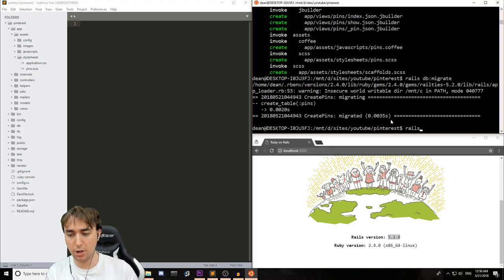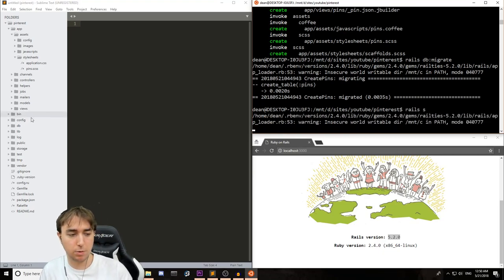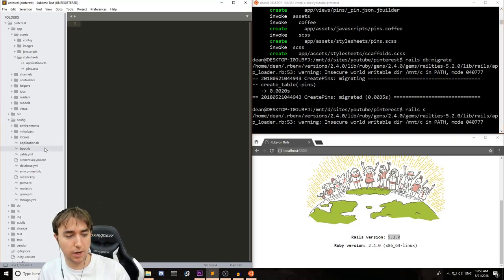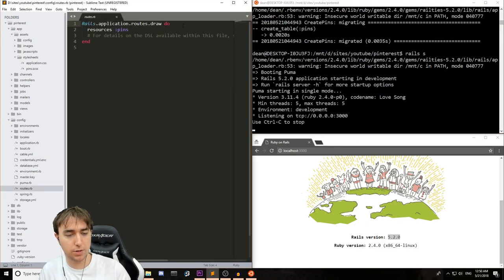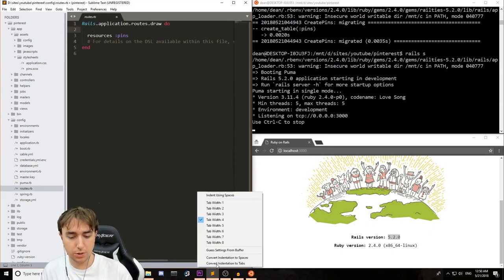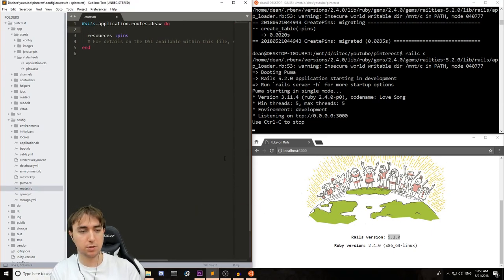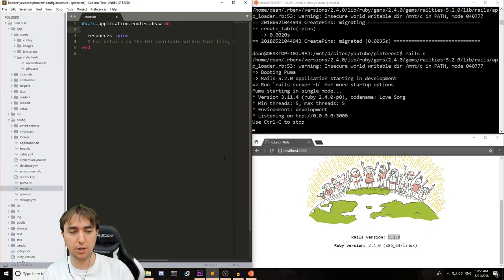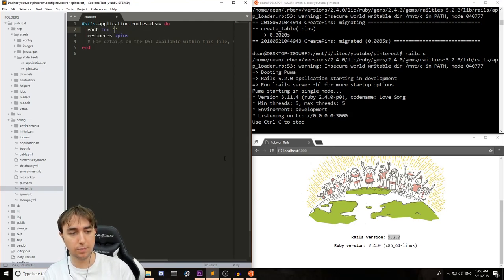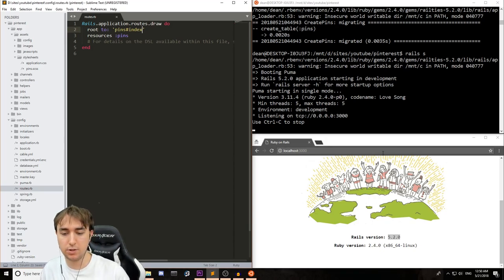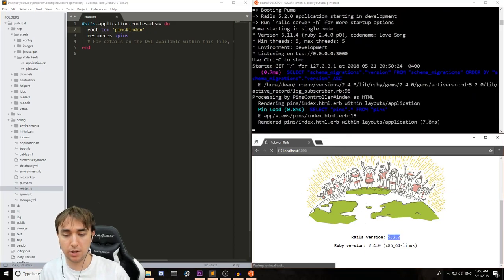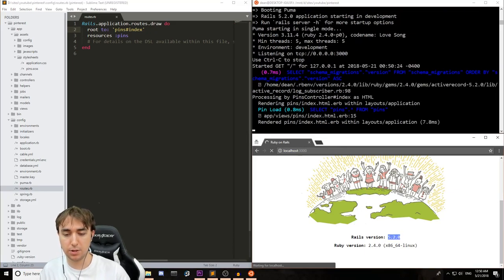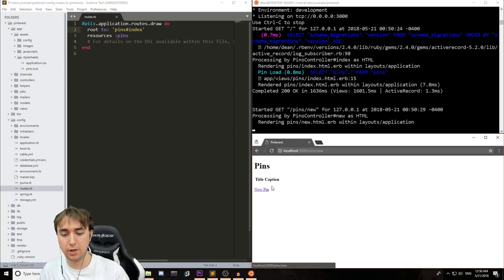Once that's done, we can then start the server again and come over to our config file and go to our routes.rb file. We'll change the tab size to size 2, because Sublime is being a rebellious teenager today, and then we'll say root to colon, and then we'll say pins index. This is saying set the root of the application to be the pins controller index action, and then we can hit enter to refresh the page and hopefully come to our pins scaffold.